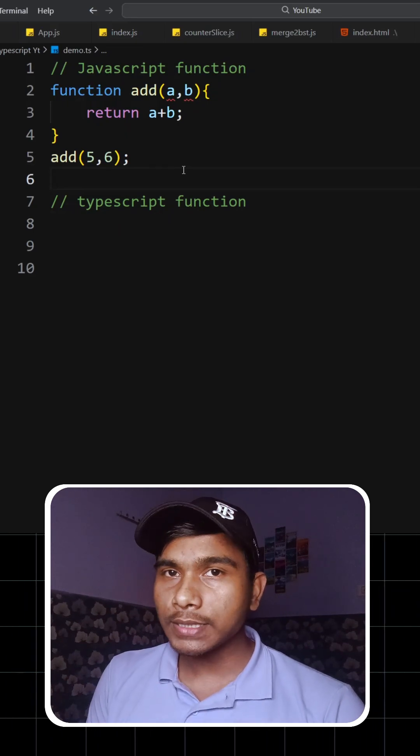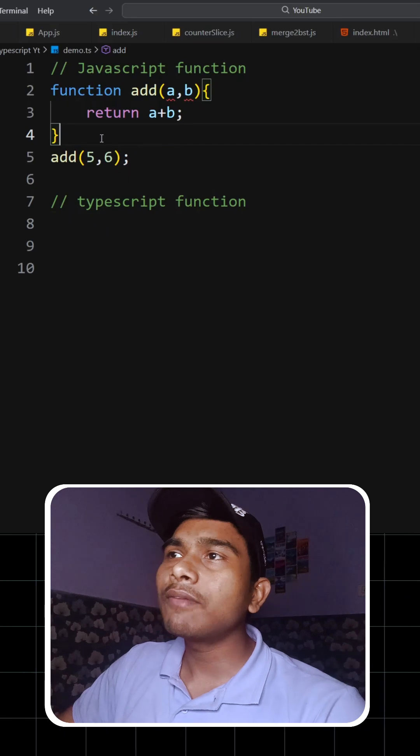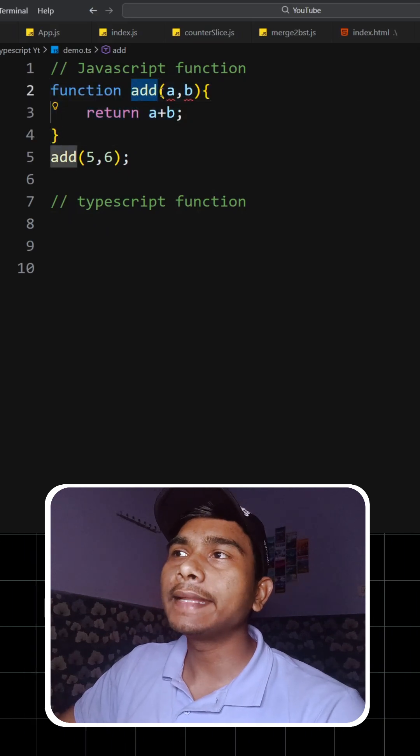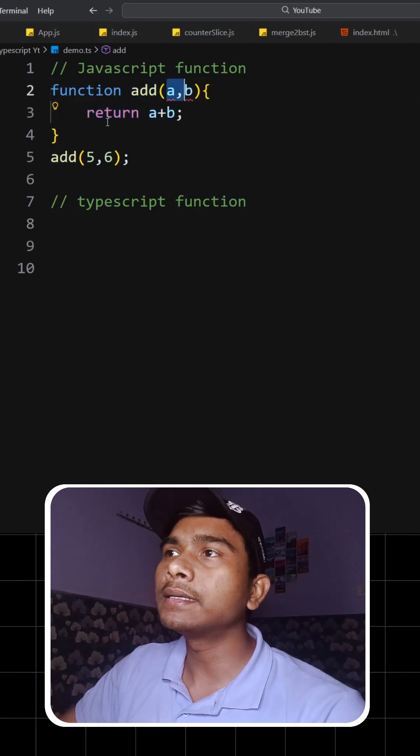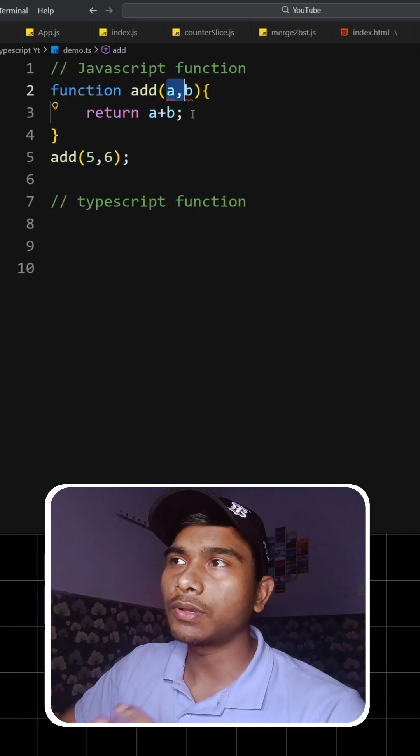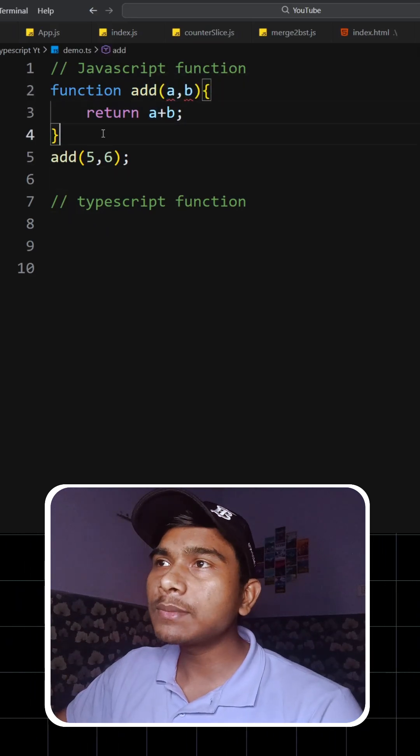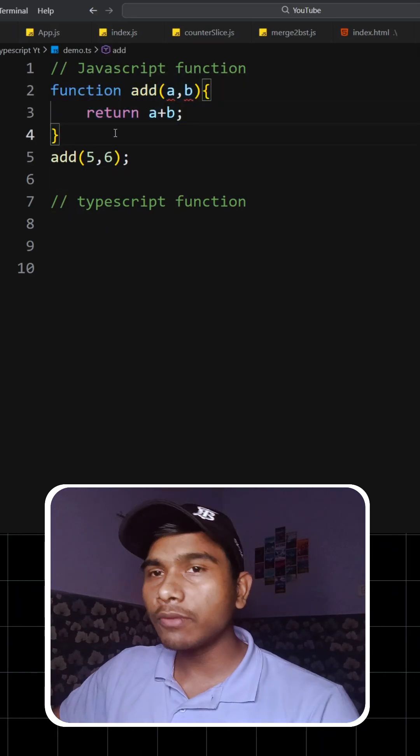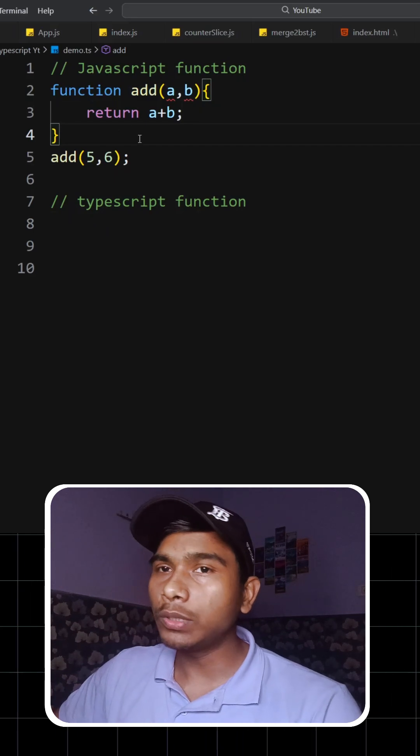So let's talk about a scenario first. Let's say we have a function called add, which basically takes a and b as a parameter and returns the sum of those. Now you tell me, what is the motive of this function? The motive of this function is basically to add two numbers.